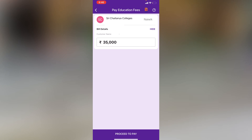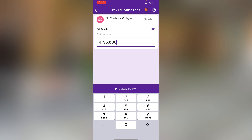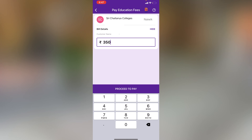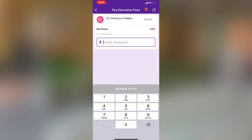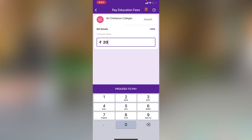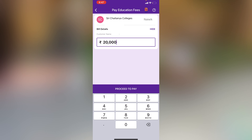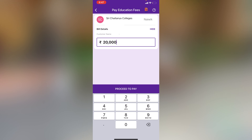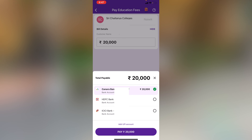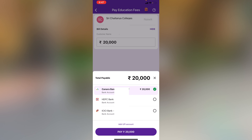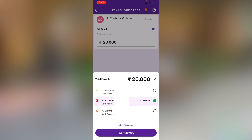If you want to enter a custom amount, you can remove the default amount and enter the amount of your choice. Simply click on Proceed. At the time of recording this video, only the UPI option is available to make the school or college fees payment, so I am going to choose UPI and click on Pay.